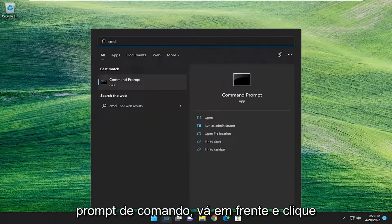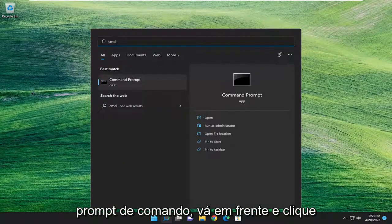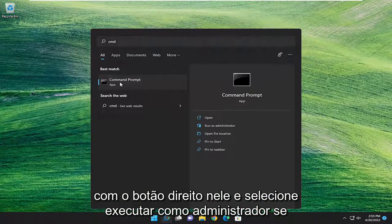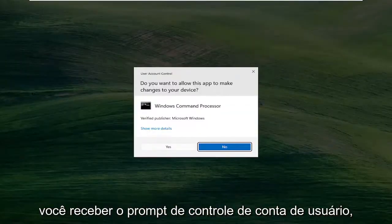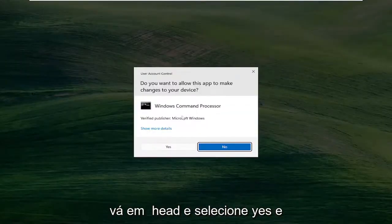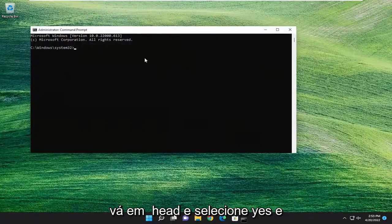Best match, come back with Command Prompt. Go ahead and right click on it and select Run as Administrator. If you receive a user account control prompt, go ahead and select Yes.